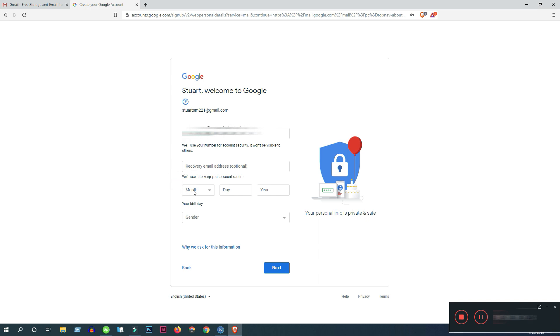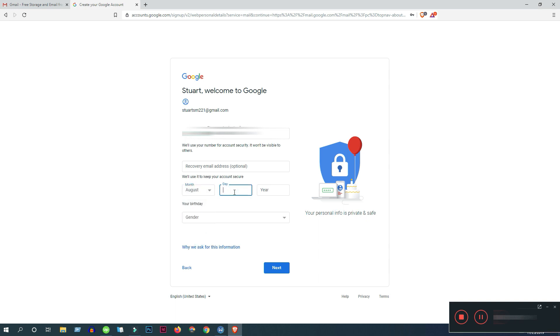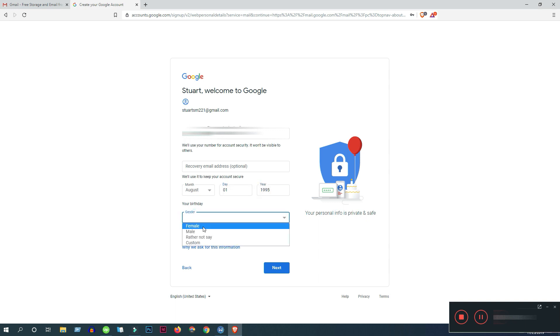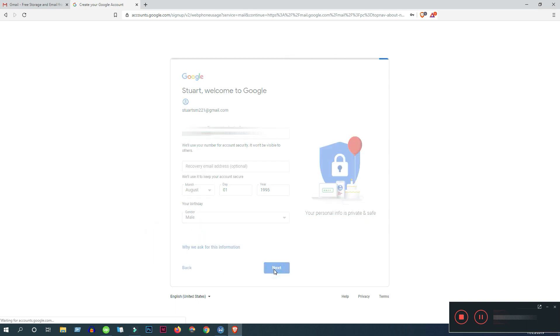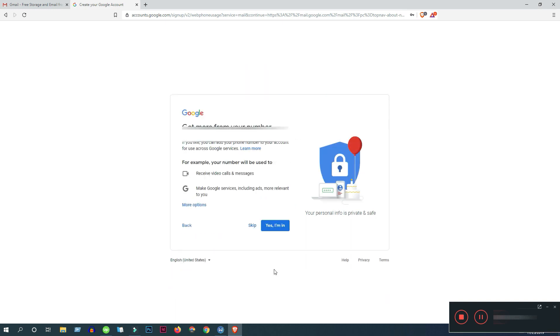Then put your date of birth here. Then select the gender and click next.